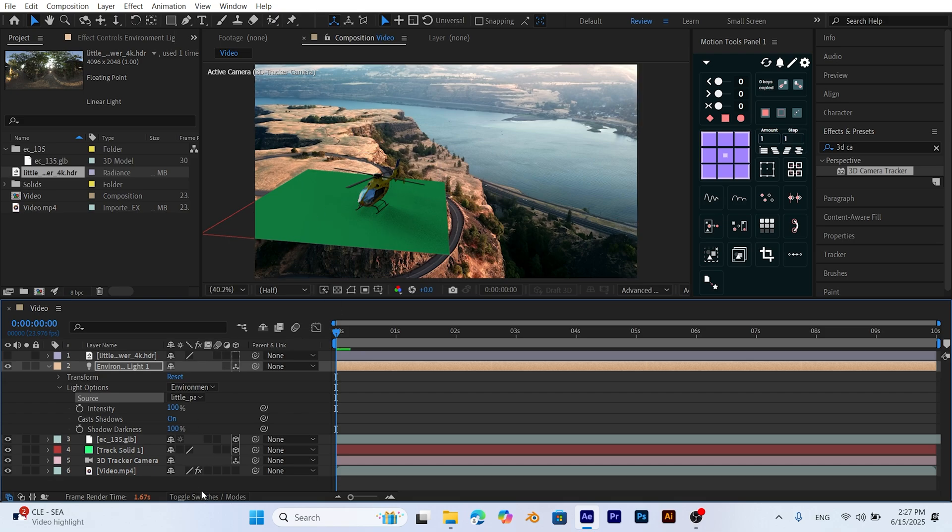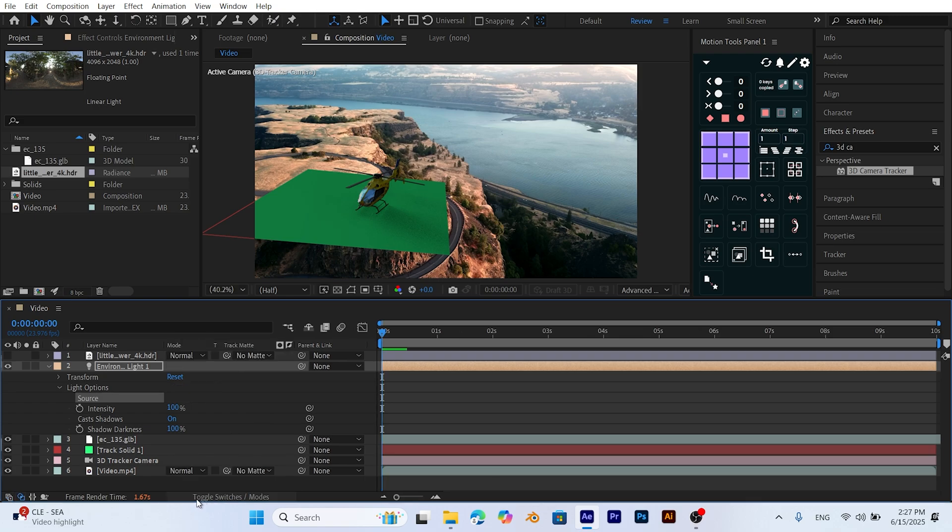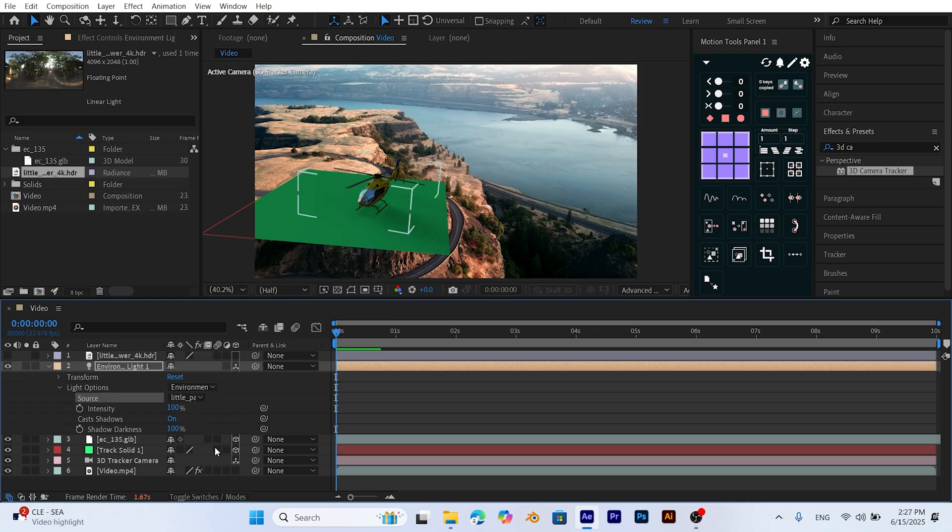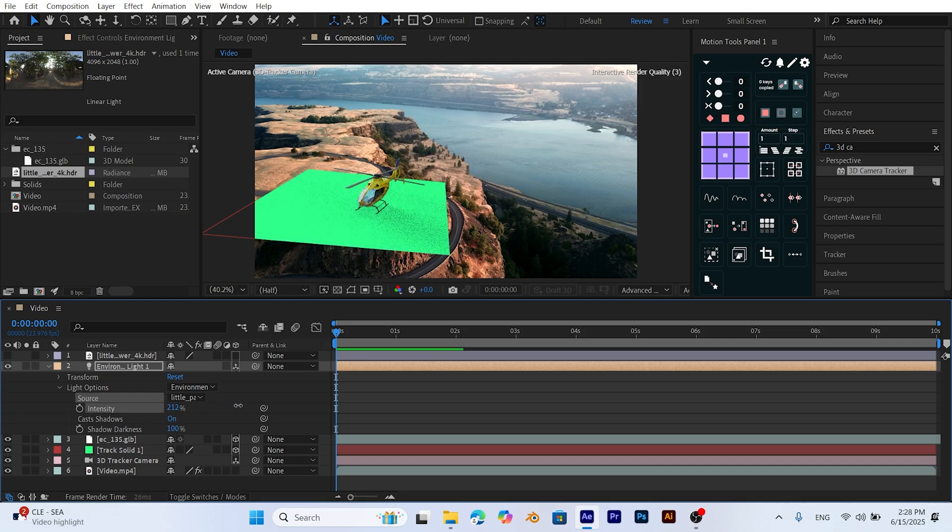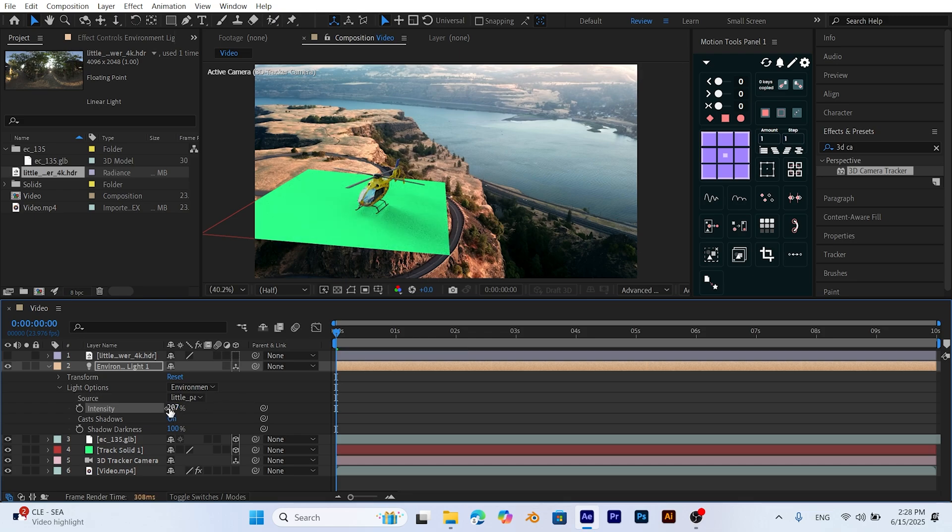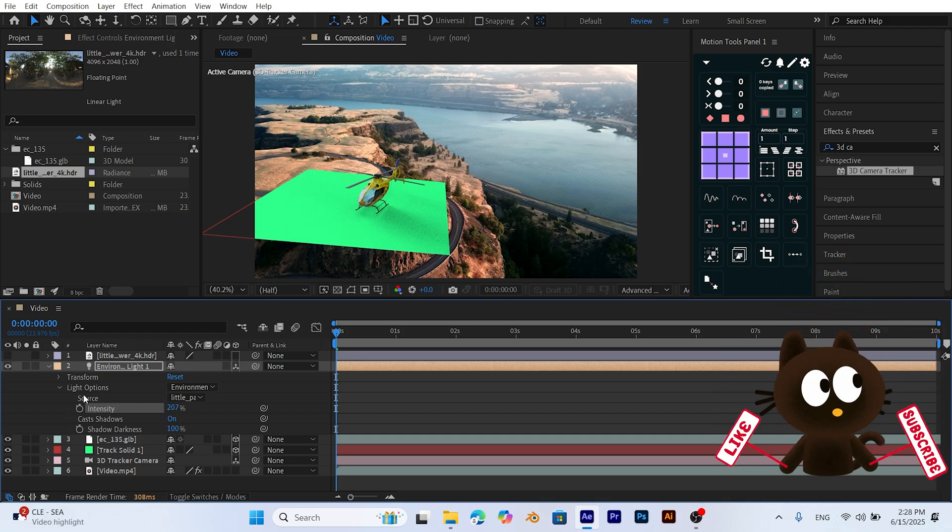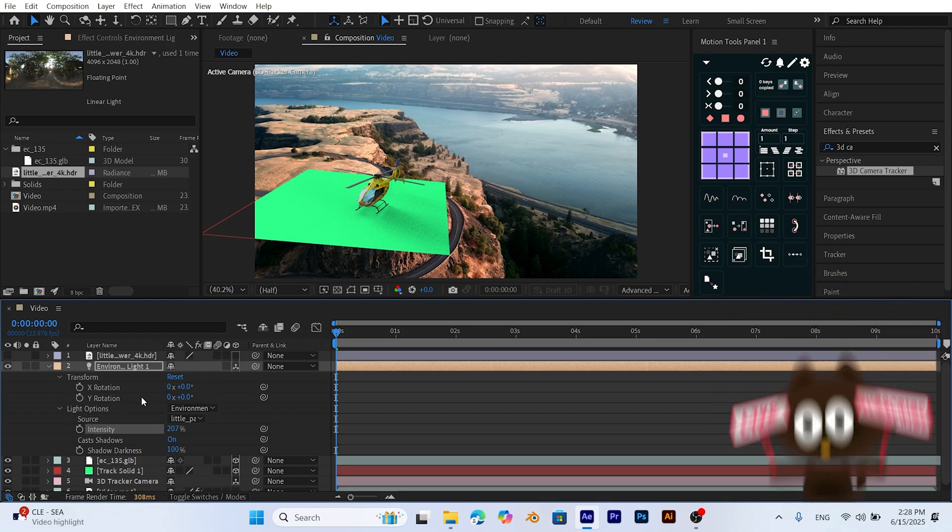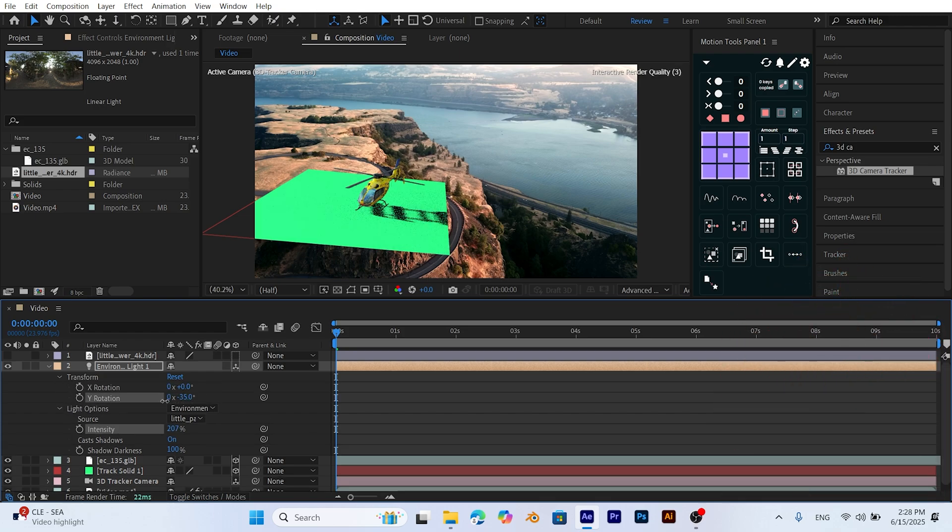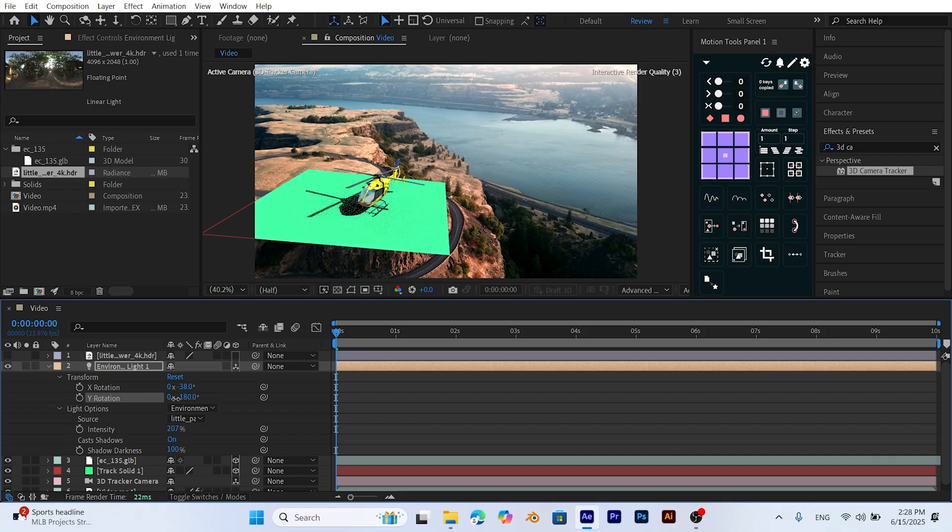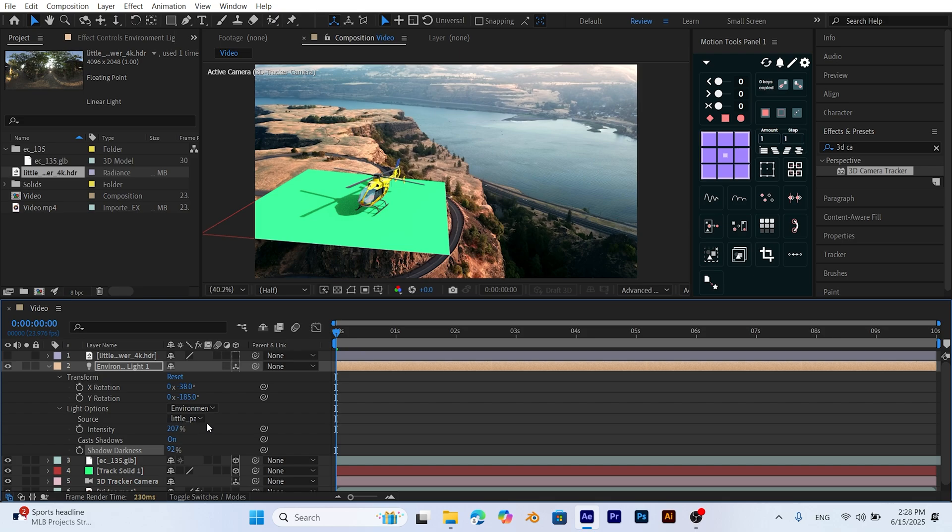If you don't see this option, click the Toggle Switches Modes button in the bottom left of the timeline. To increase the brightness, select the Light layer and raise the Intensity value. This will make the model's lighting more visually fitting and impressive. Next, open the Transform section and adjust the direction of the light and shadows. This helps align the shadows naturally with the environment. Finally, reduce the Shadow Darkness setting to make the shadows softer and more natural, enhancing realism.